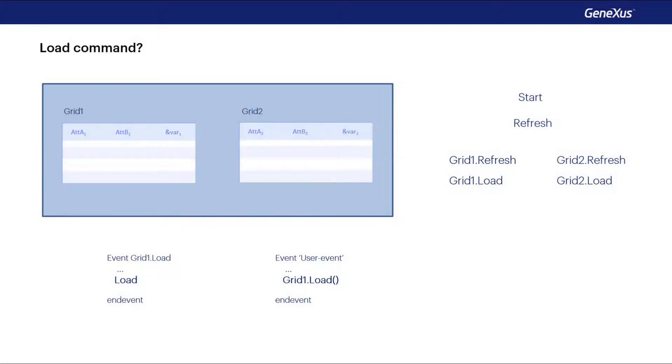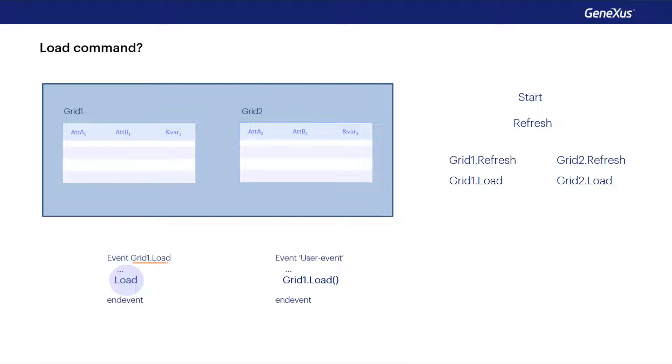As for the load command, things are a little different. When there is more than one grid, the load command alone can only be written within the load event of the grid in question. And to load a line in one of the grids from a user event, we'll have to use, necessarily, the load method of the grid in question.